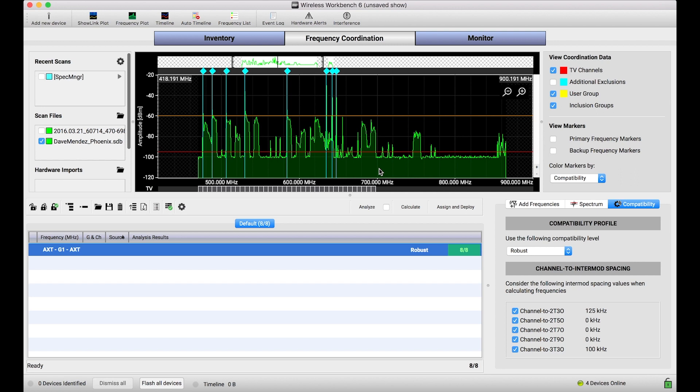So this is a basic overview of how you can take scan data saved in files from a variety of different formats and import them into Workbench for use in frequency coordination.